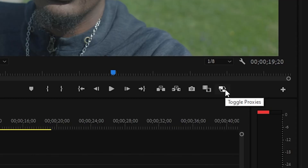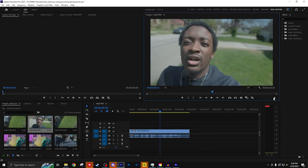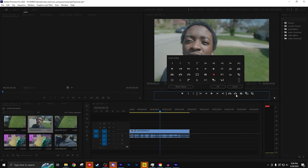Once it's done loading, go back to your edit and hit this toggle proxy button over here. If the 'Toggle Proxy' button isn't on your timeline, you can go to the plus button and add it in yourself.